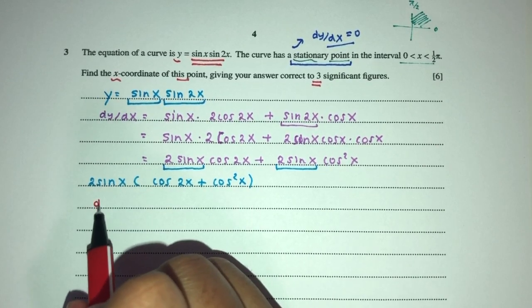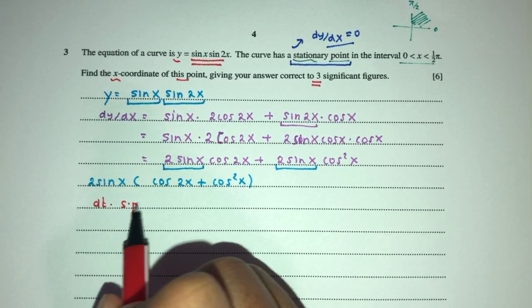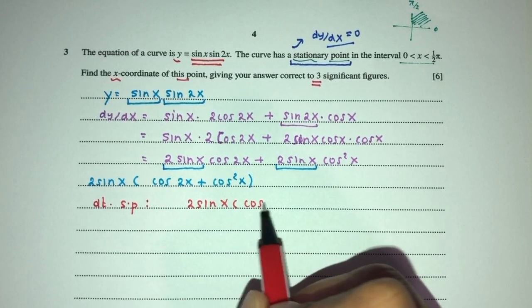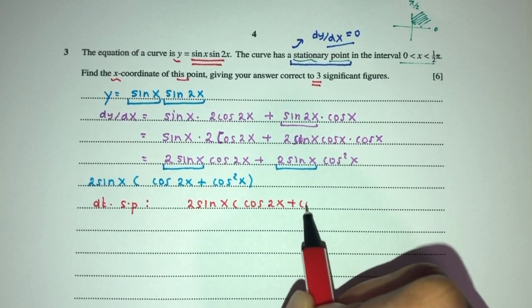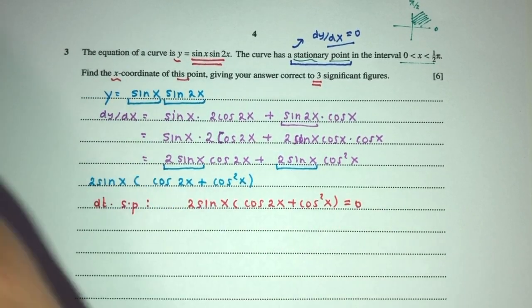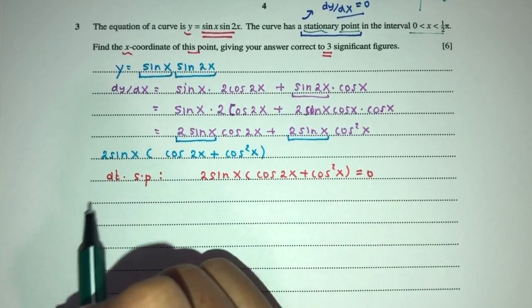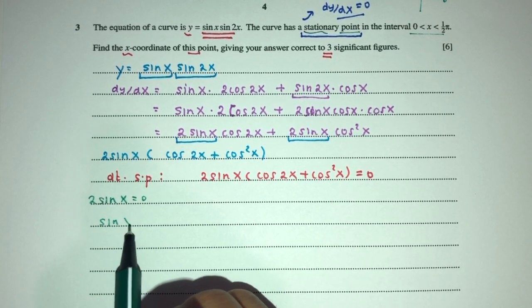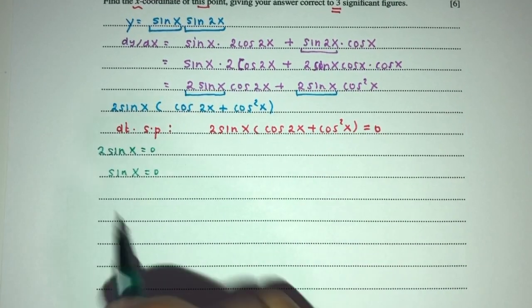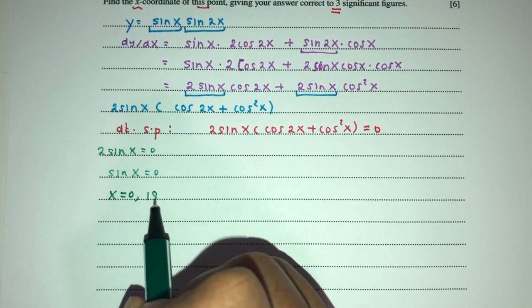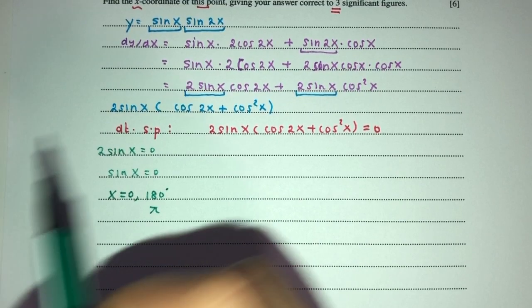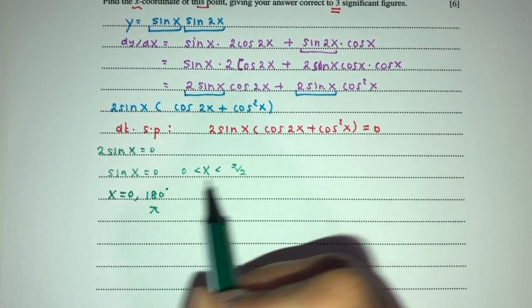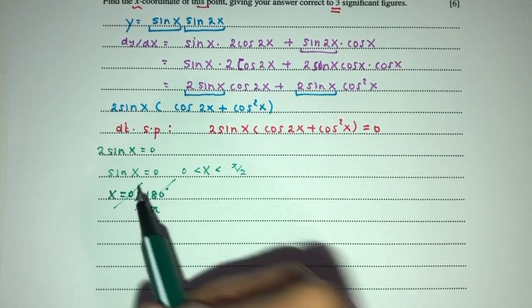At the stationary point, dy/dx equals 0. So either sin x equals 0, giving x equals 0 or 180 degrees (which is pi). But since x is between 0 and pi over 2, exclusive, neither 0 nor pi is included, so this case gives no valid solution.